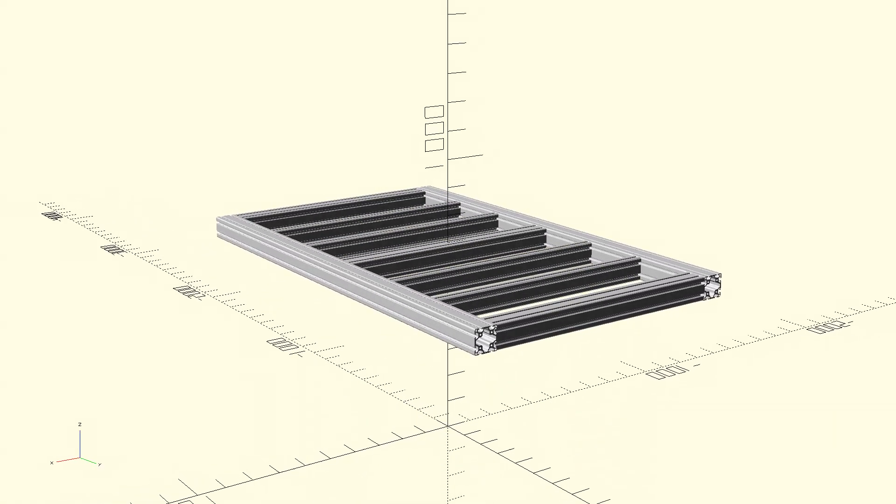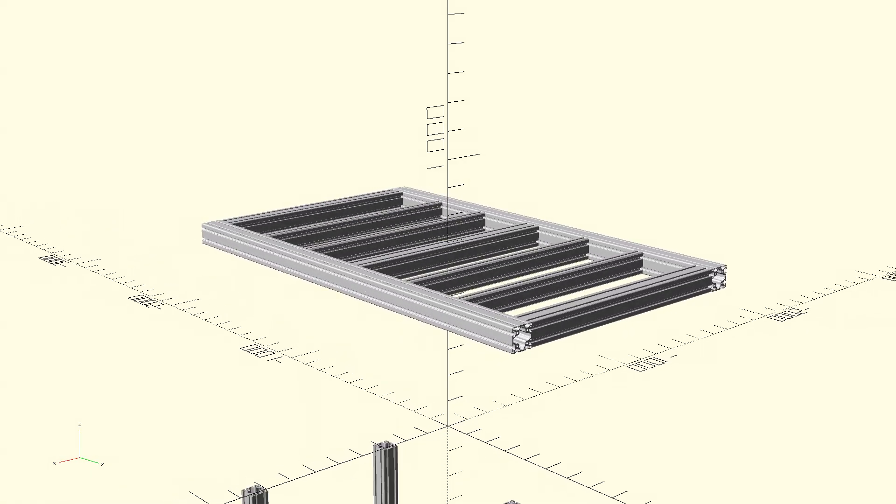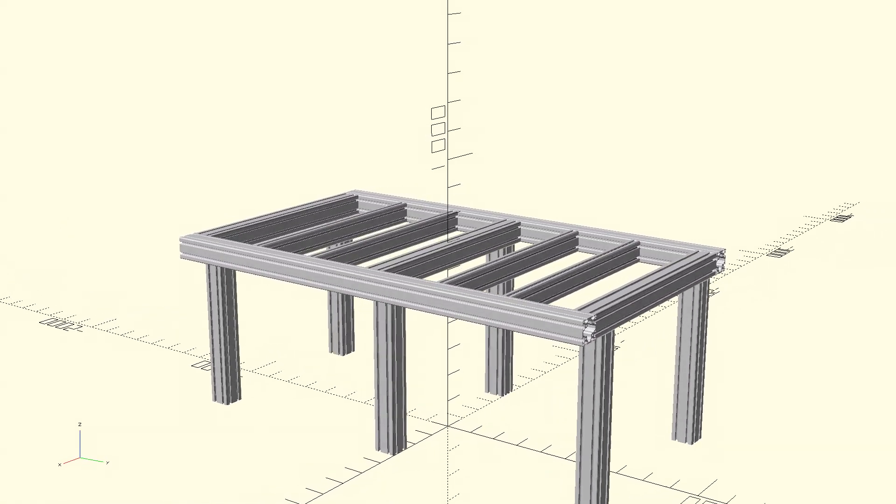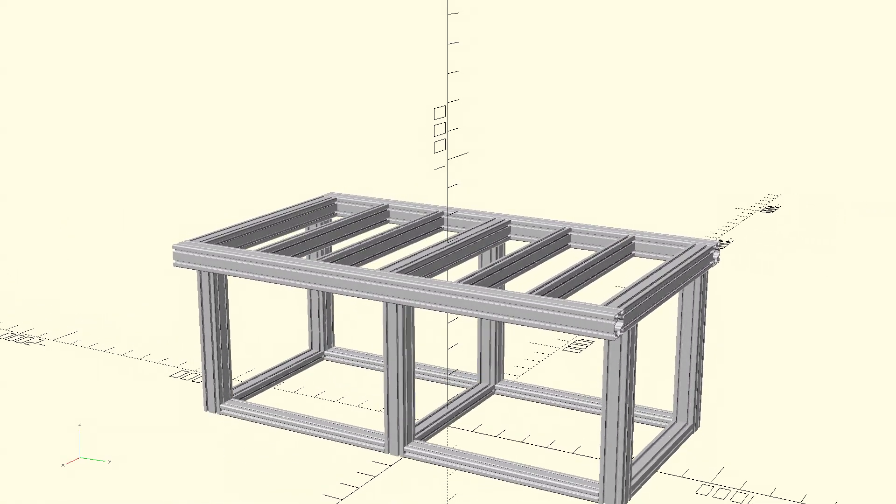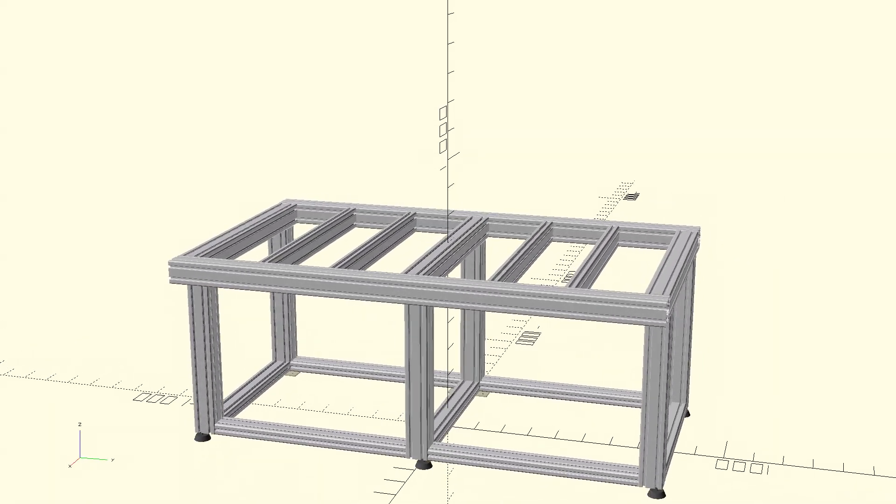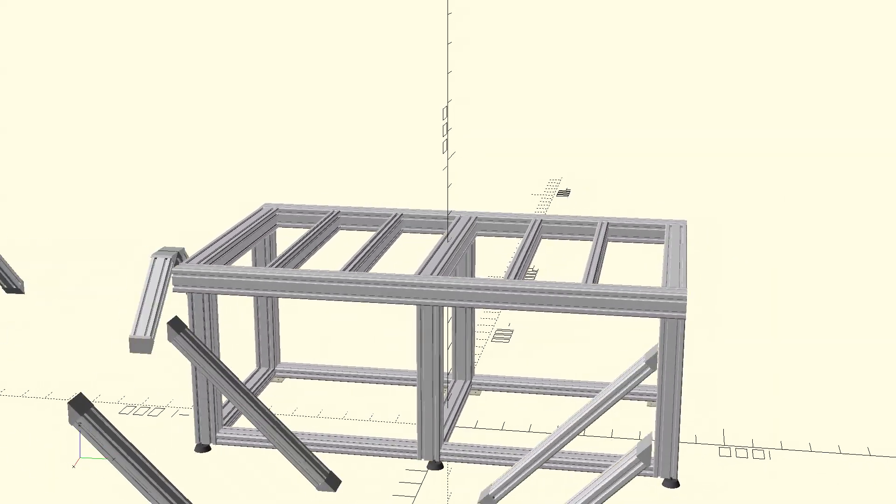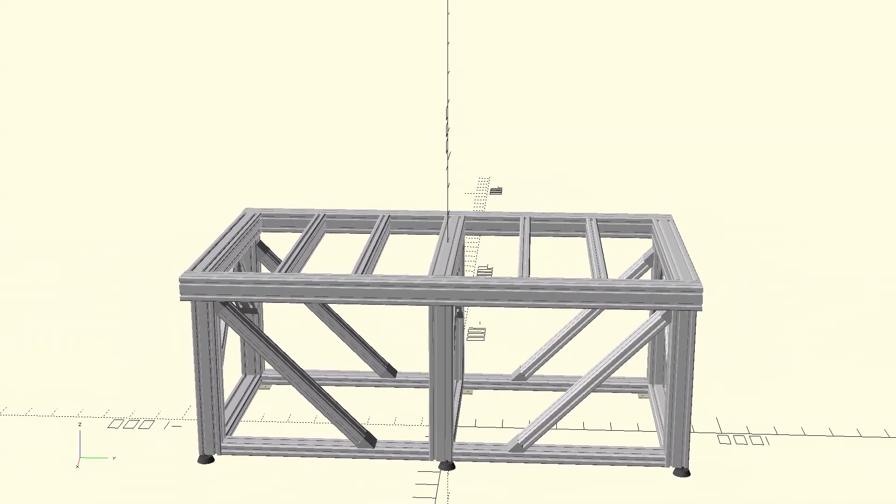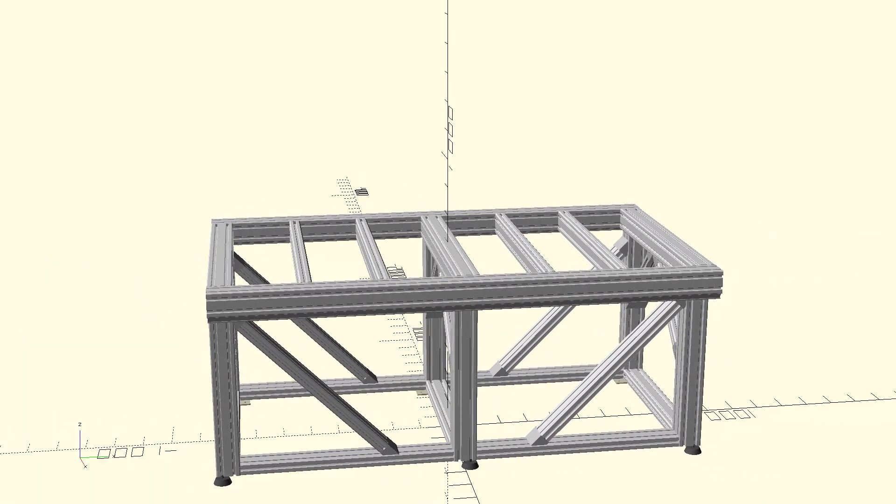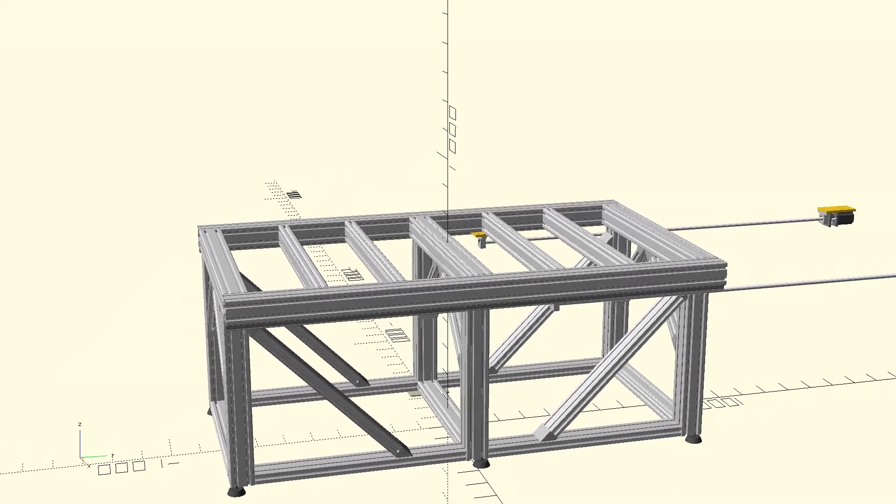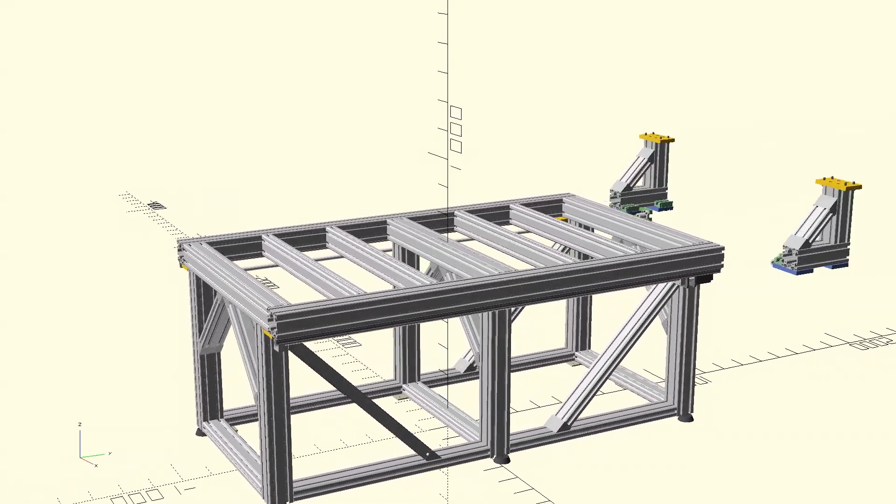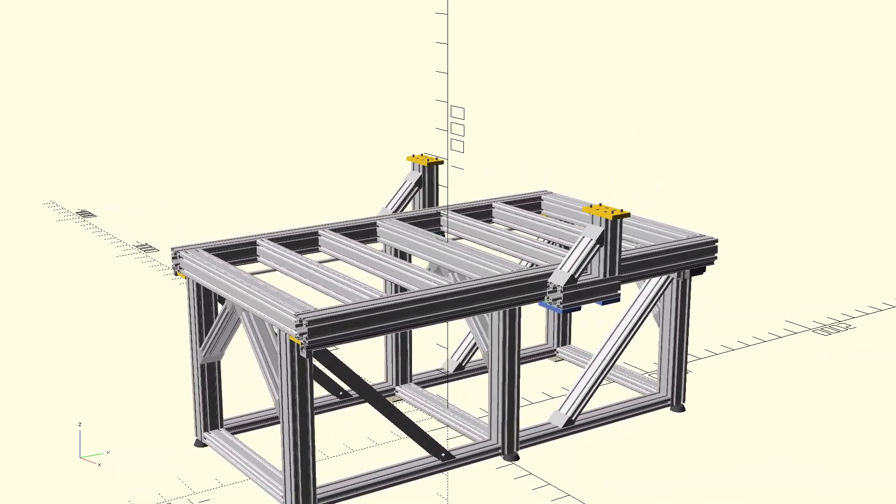I started with the table. I used a mix of 80x80 and 40 mm aluminum slot profile. I wanted the machine to stand on the floor, so I added some legs and 45-degree bracing.